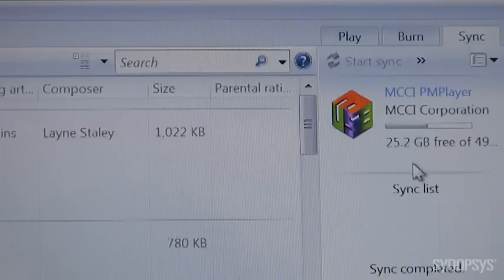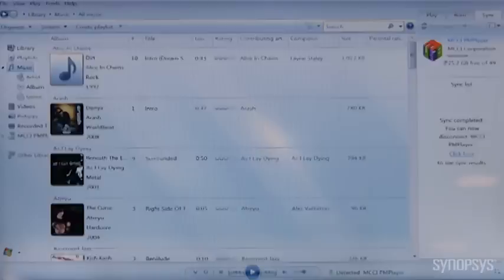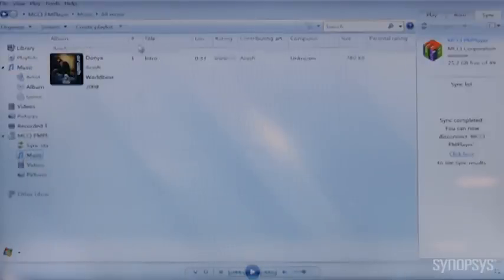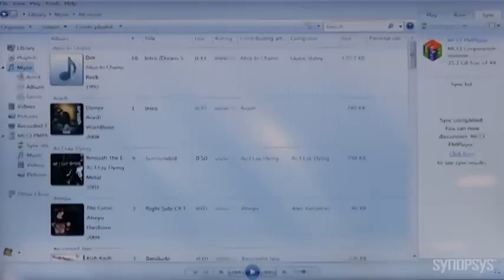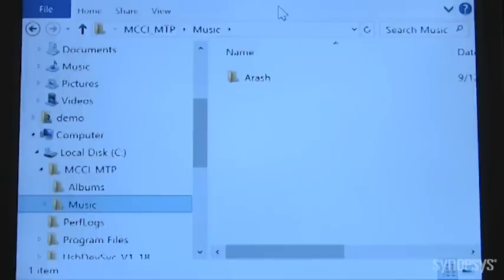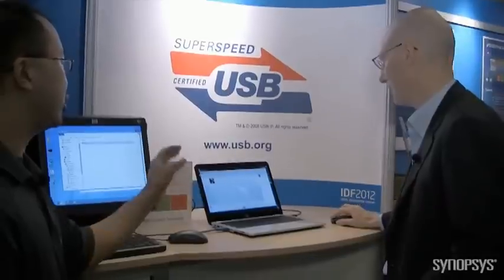Right now, Windows Media Player pops up your own music collection. I'll show you what's on the Media Player by clicking on the Media Player, then clicking on Music. You can see there's only one album on this tablet.